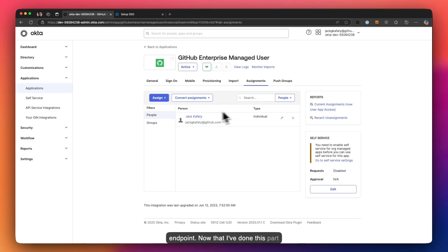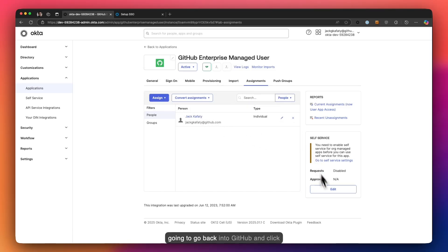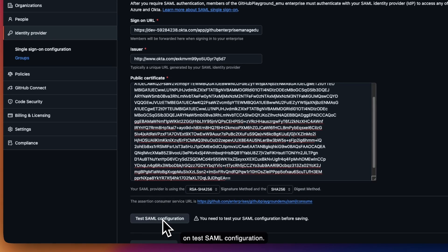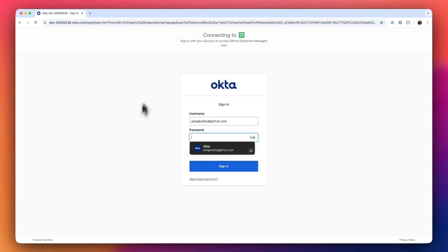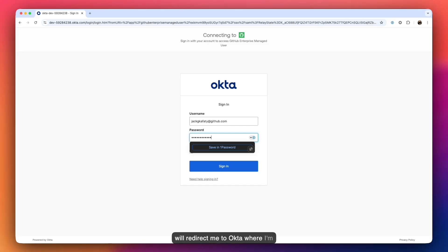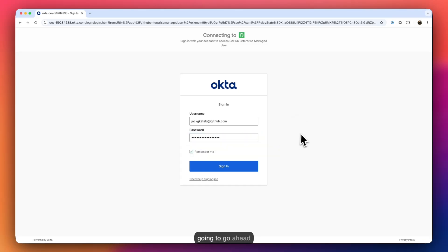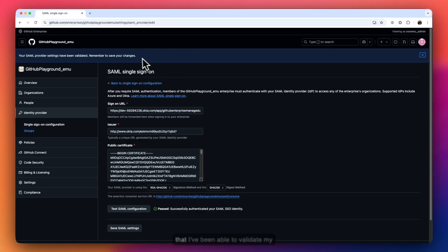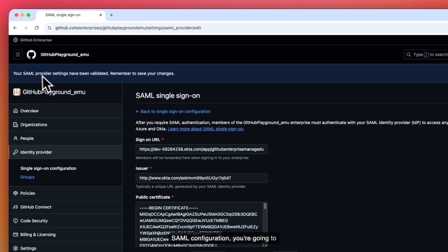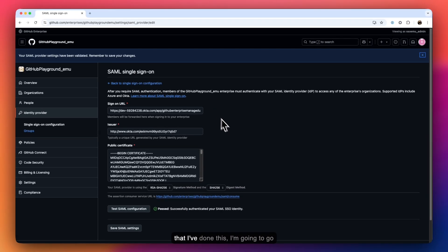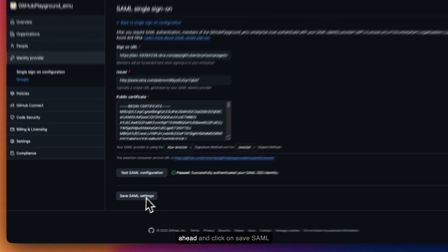Now that I've done this part of the setup, I'm going to go ahead and enable SAML on GitHub. I'll go back into GitHub and click on 'Test SAML Configuration.' This will redirect me to Okta. Now that I've been able to validate my SAML configuration, you're going to see a message stating your SAML provider settings have been validated. Remember to save your changes — I'll click 'Save SAML Settings.'